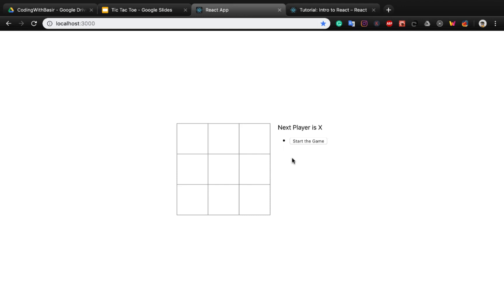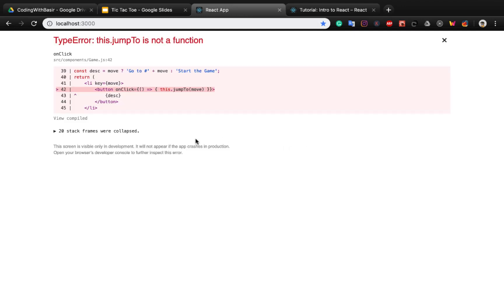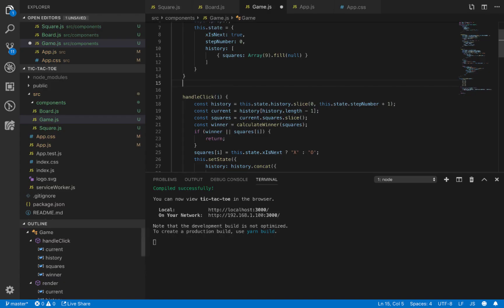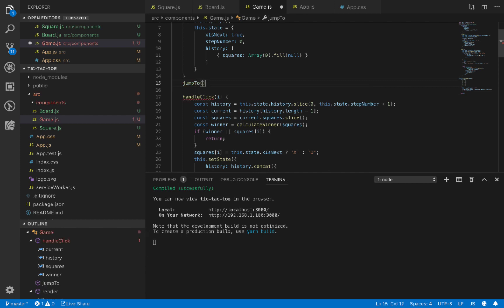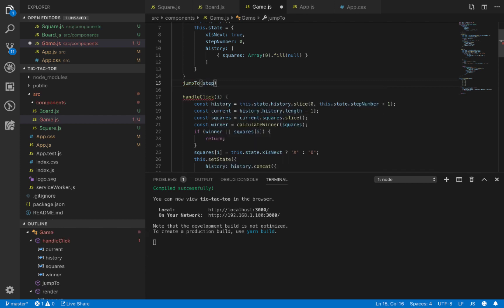Let's check the game. You see 'start game'. Oops, we didn't implement jumpTo, so it's time to implement jumpTo, which takes a parameter step.